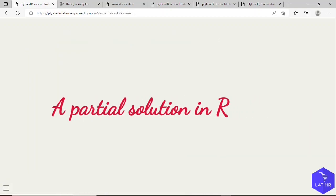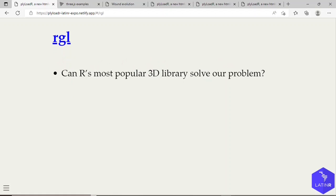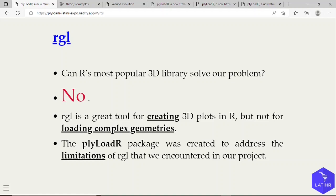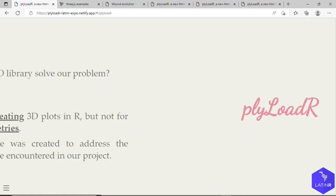With respect to the problem I just mentioned, we first tackled such issue using RGL, because it's R's most popular 3D graphics library. However, it wasn't able to solve our problem. This is because RGL is a great tool for creating 3D plots in R, but not for loading complete meshes. Therefore, the plyLoadR package was created to address the limitations of RGL that we encountered in our project.